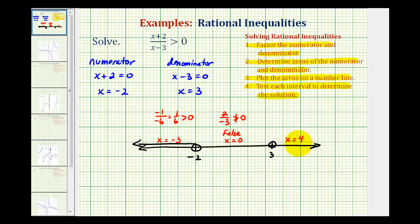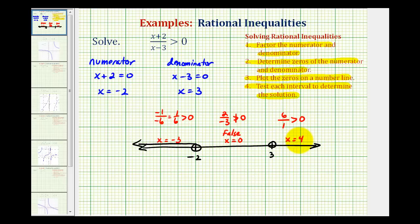And then for x equals four, we would have four plus two — that's six — all over four minus three, which is one. Well, six is greater than zero, and since this is true, this entire interval is true and therefore part of the solution. So we'll go ahead and graph this interval as well. This is the graph of our solution.